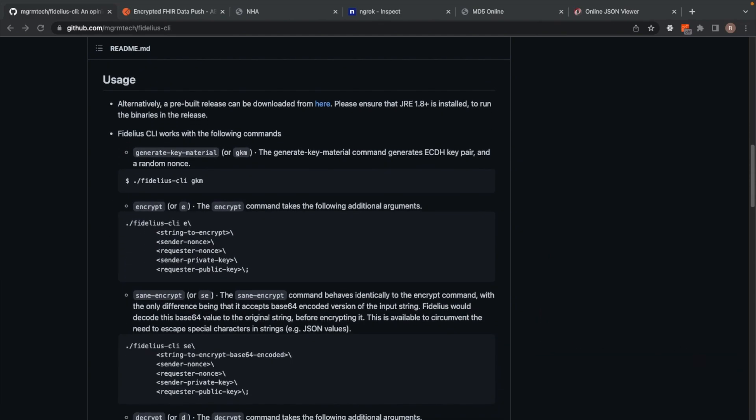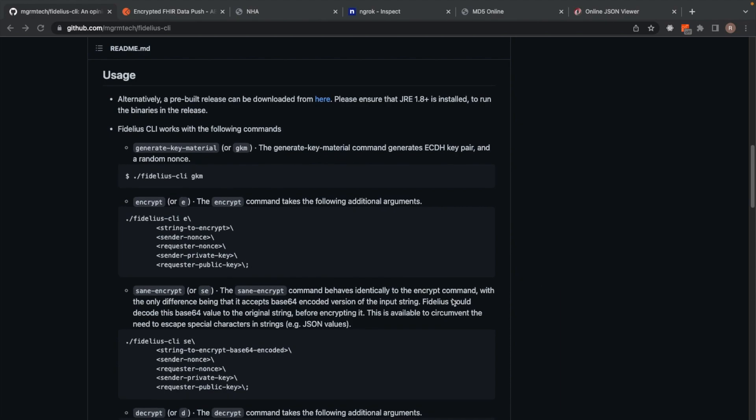Let's quickly go through the available commands. There is Generate Key Material, which is GKM for short. The Generate Key Material command generates a public and private key pair. It also generates a public key in X509 format, and it also outputs a random nonce along with this key material.